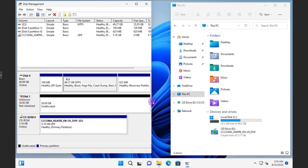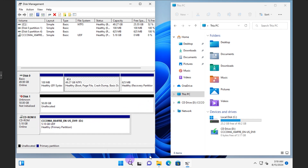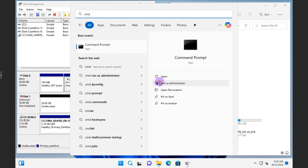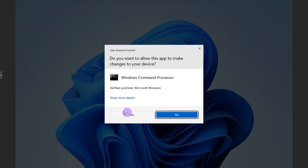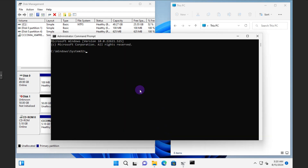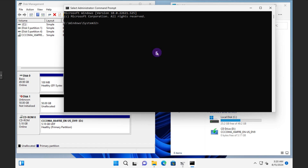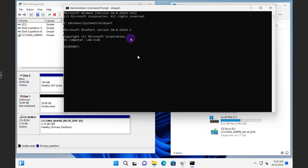We're going to be working with this part. Click Start, find Command Prompt, and run it as administrator. Click yes if it prompts you. Once it's up and running, type in 'diskpart' — no spaces, just one word — and this will pop up.